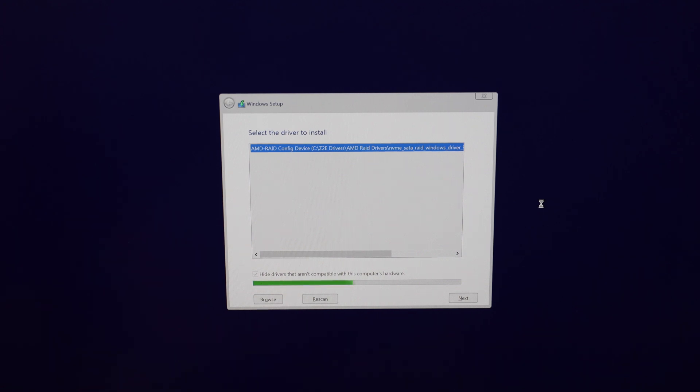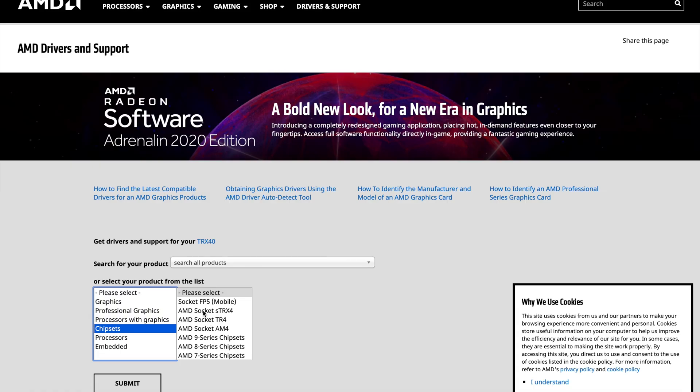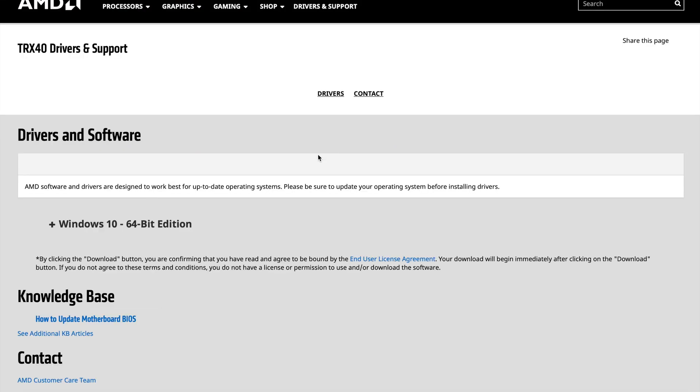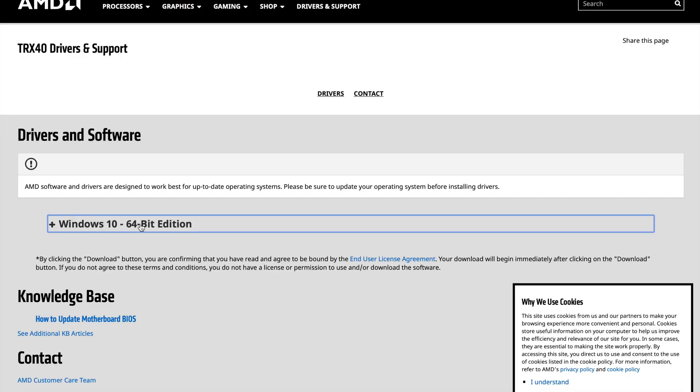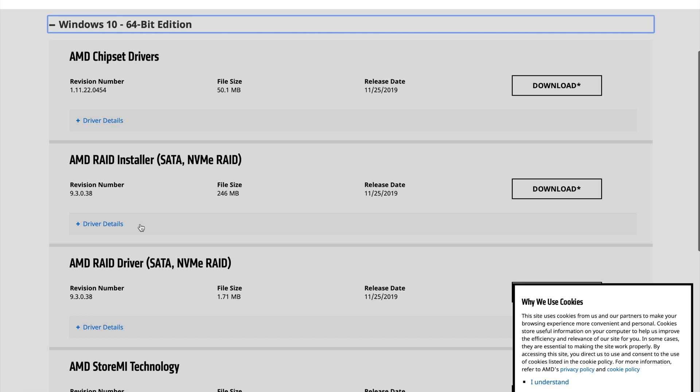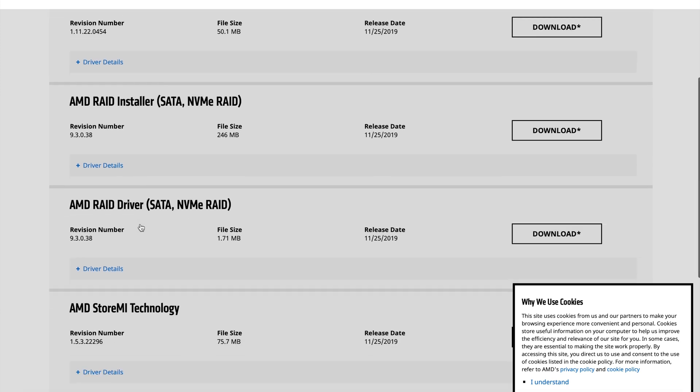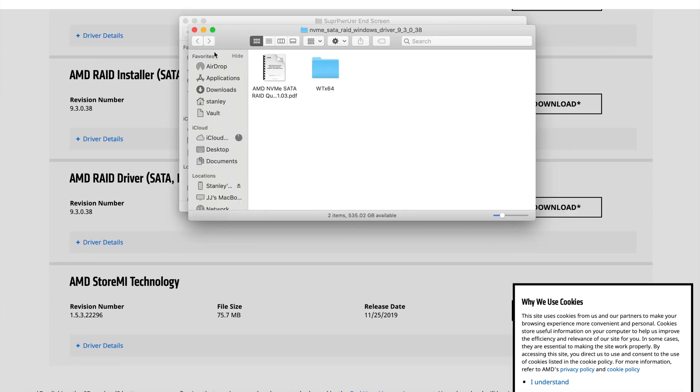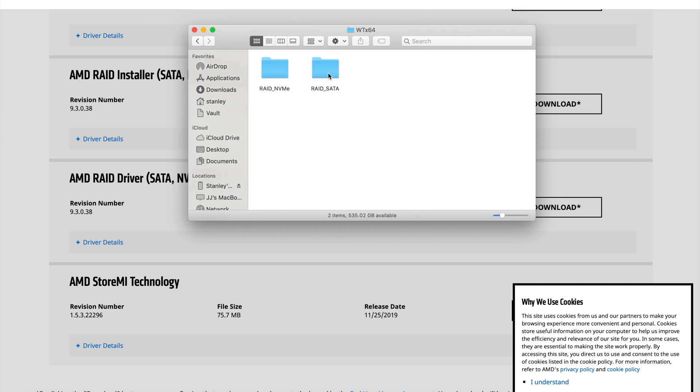Interestingly, I downloaded the driver from the ASUS website, the Zenith 2 Extreme website, and it didn't work for me at that time, but I went to the AMD website and downloaded the drivers from there, selected the TRX40 chipset, and downloaded that. And clearly we could see the drive pop up, so it's clearly working.